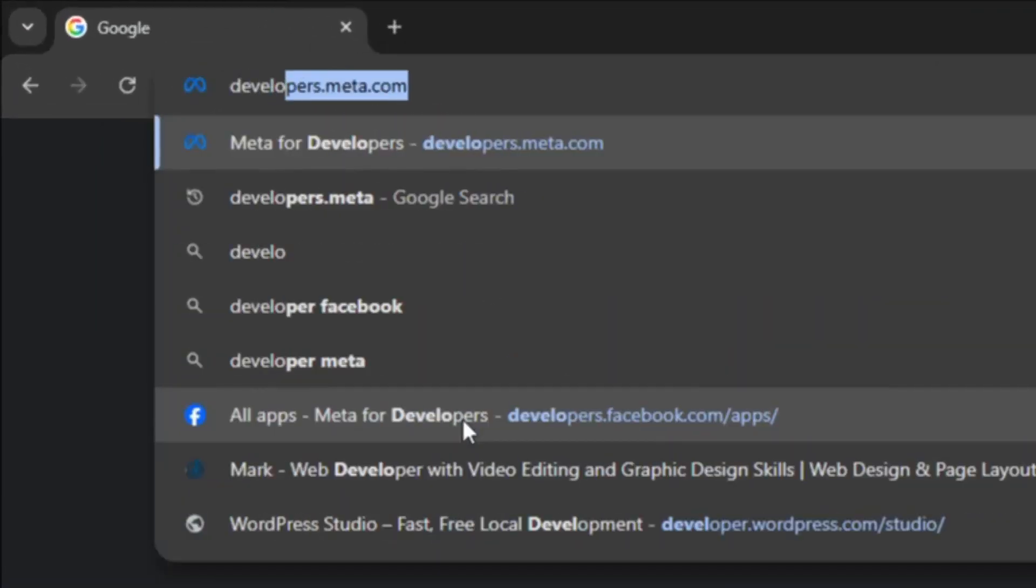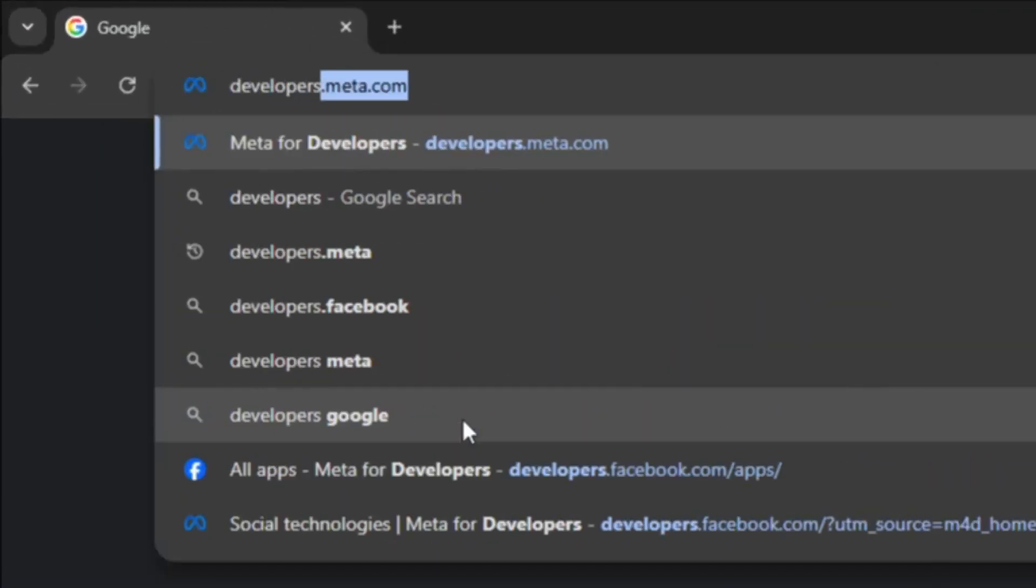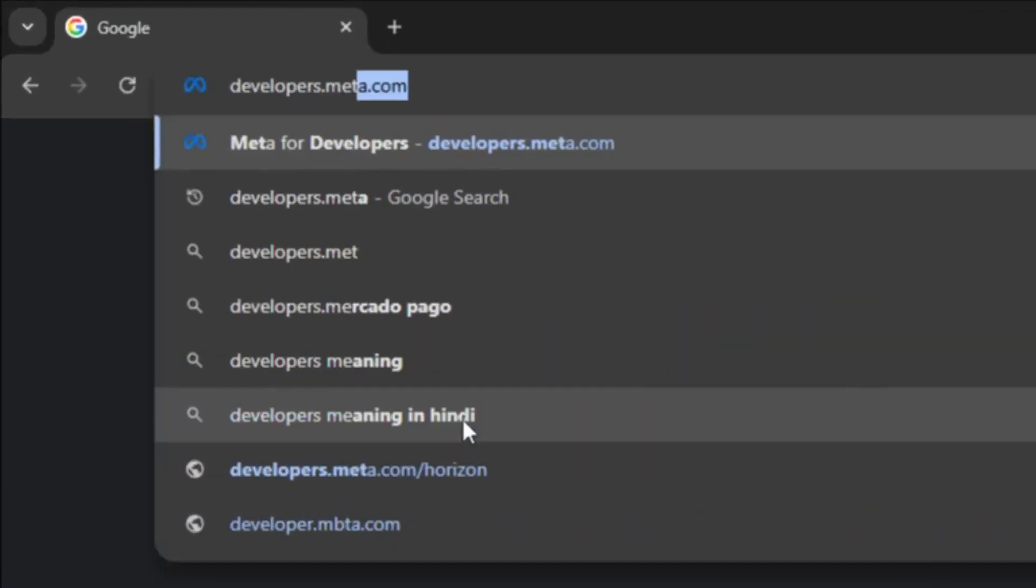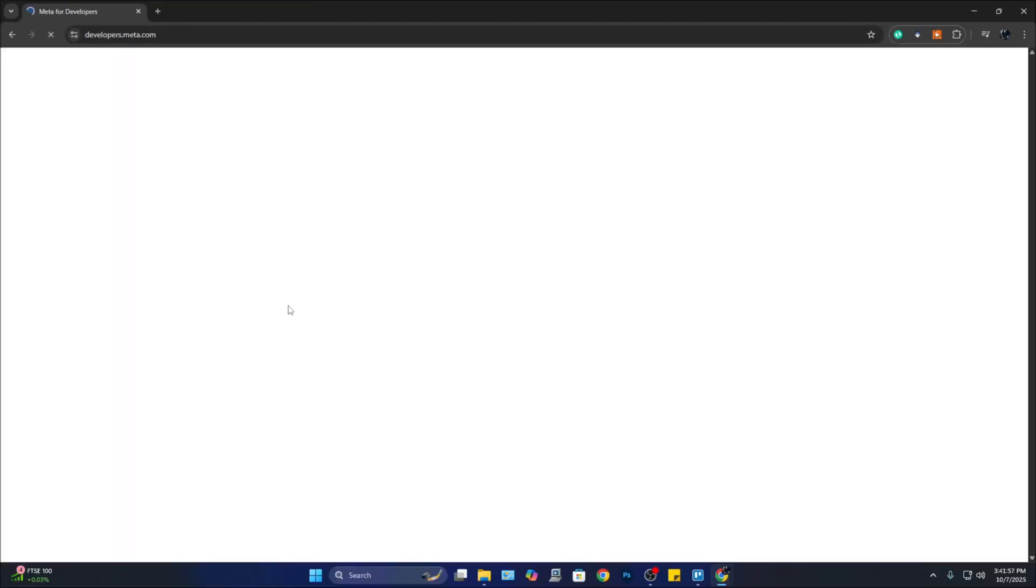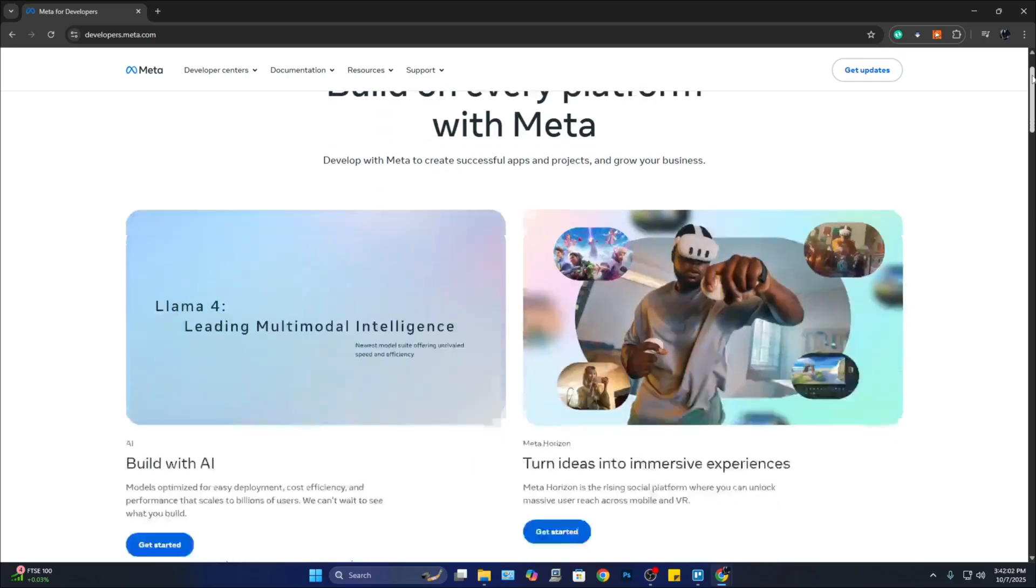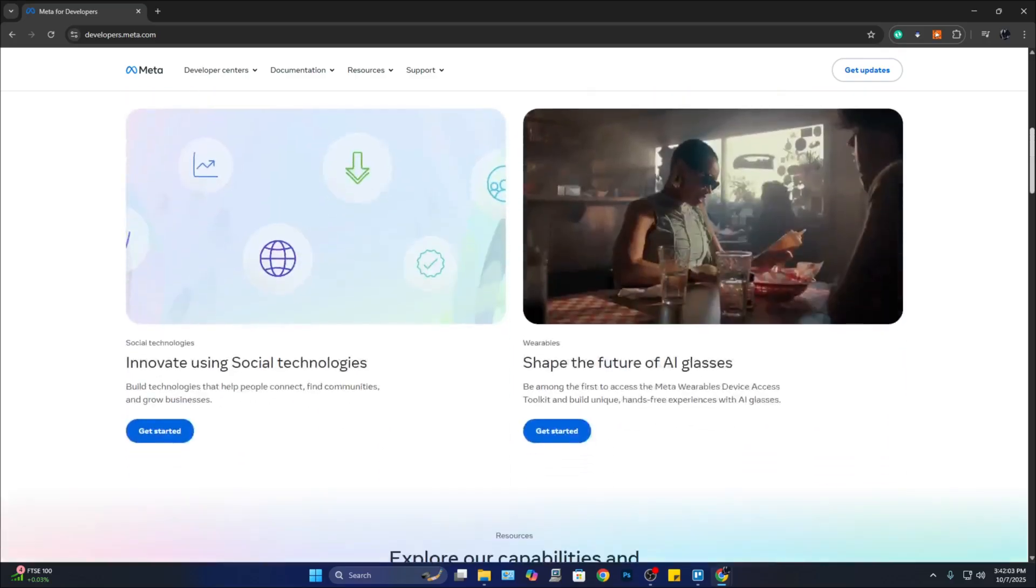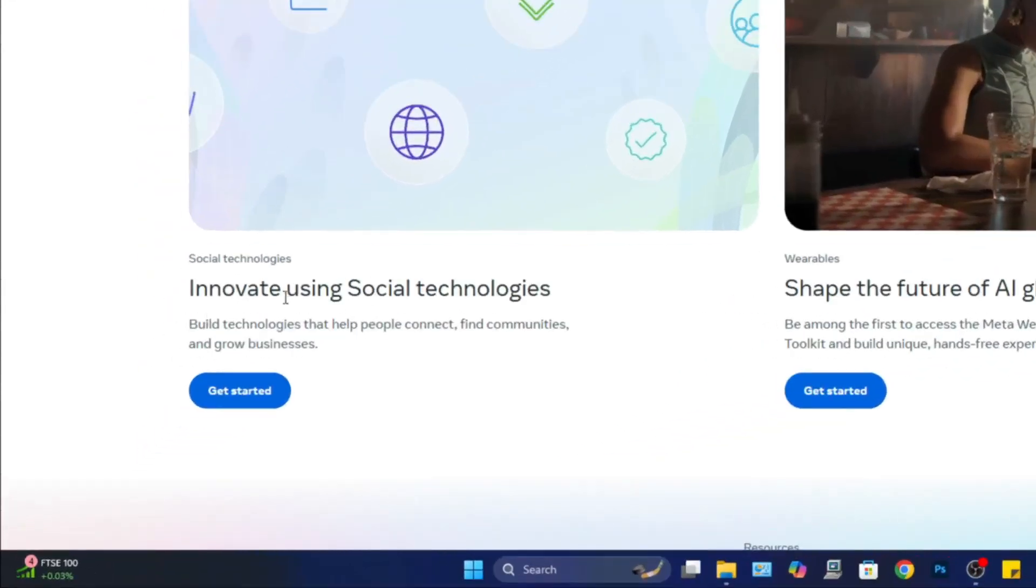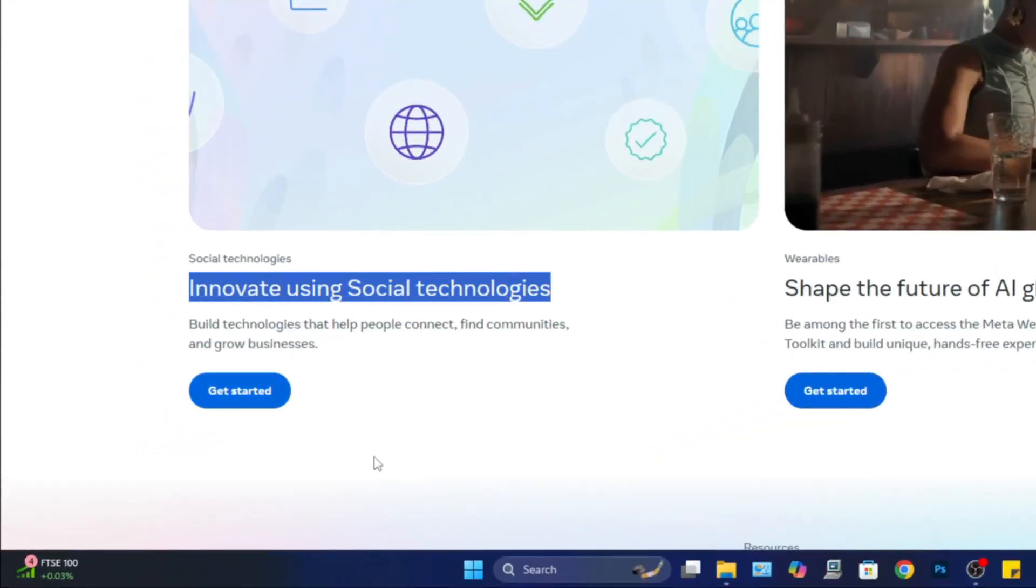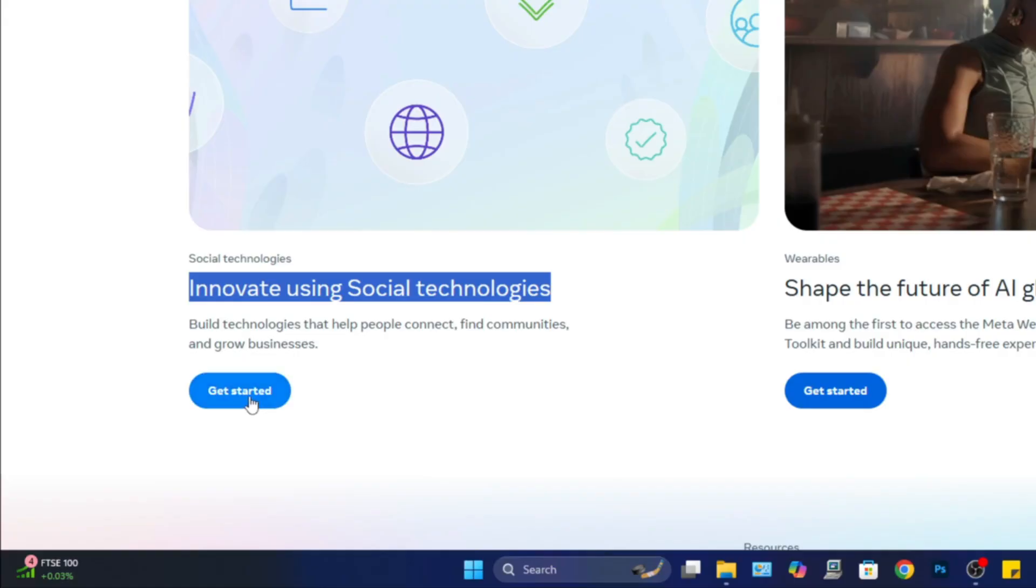From here, go to developers.meta.com. It is going to take you to this page. Now once you're here, you can scroll down a little bit and go to 'Innovate using social technologies.'